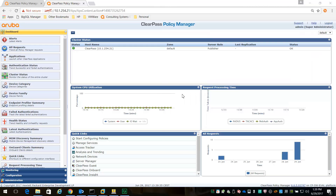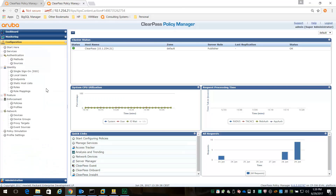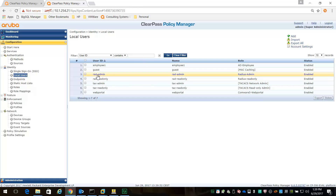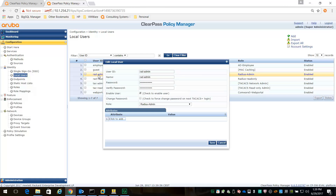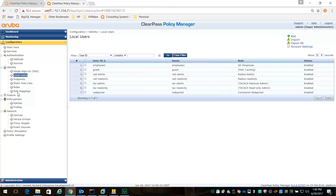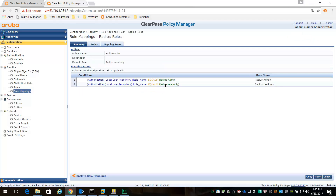Let's check out ClearPass. I've created a couple of roles for RADIUS - a RADIUS admin role and a RADIUS read-only role. I've created users RAD admin and RAD read-only. RAD admin is assigned to the RADIUS admin role, and RAD read-only is assigned to the RADIUS read-only role. Then I create a role-mapping called Radius roles and assign those role mappings to a local user repository.